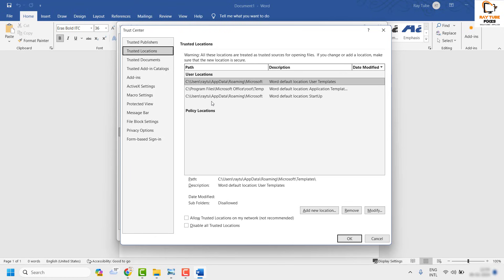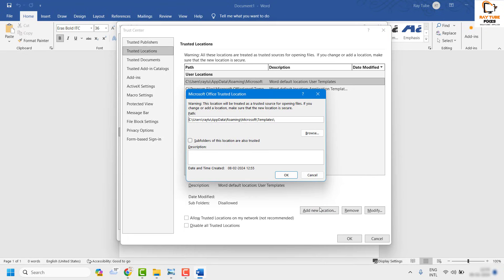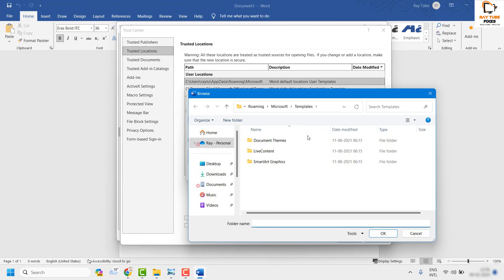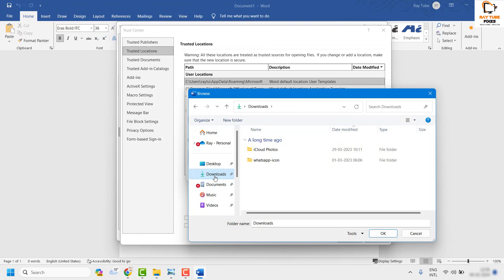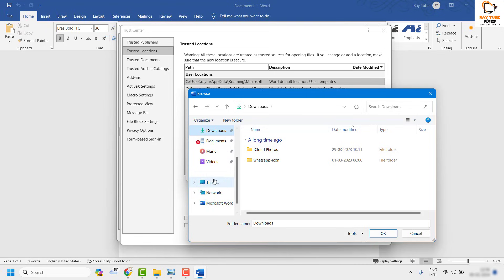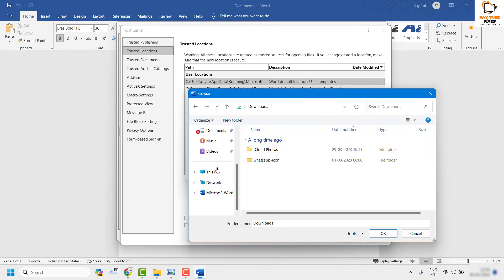Check whether the Downloads folder is listed under Trusted Locations. If the location where you're trying to open the file is not listed, go ahead and add it. In my case I'm going to add Downloads as a trusted location, so I'll click on 'Add New Location', then click on 'Browse'.